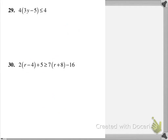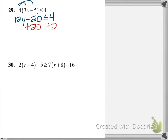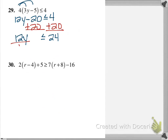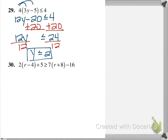Let's look at one with the distributive property. For problem 29, we have 4 times the quantity (3y minus 5), less than or equal to 4. Distribute the 4 to get 12y minus 20 less than or equal to 4. Now isolate the variable term by adding 20 to both sides, giving 12y less than or equal to 24. Divide both sides by 12 to get y less than or equal to 2 — that's the final answer.